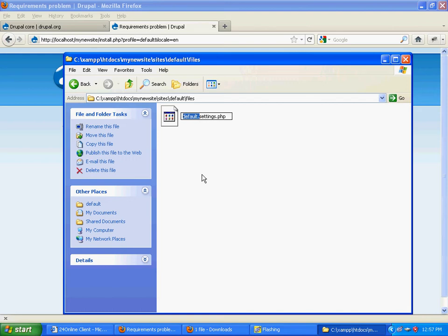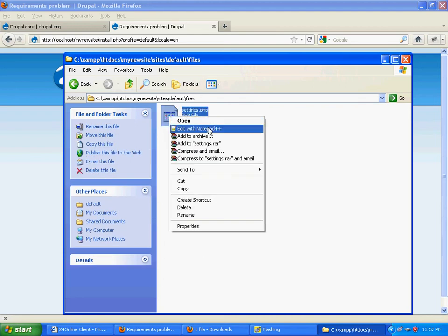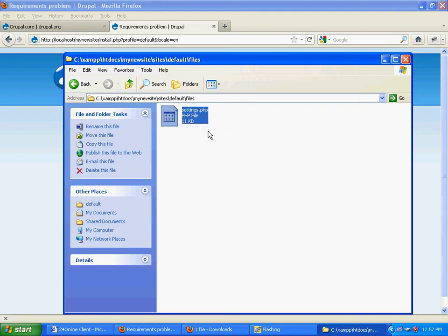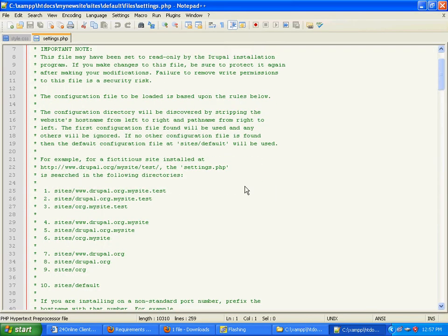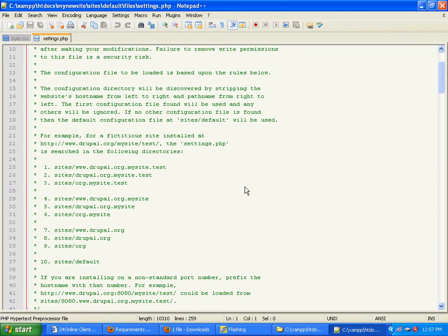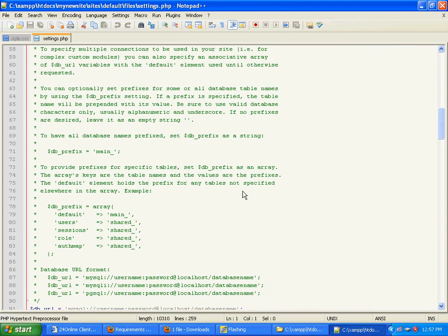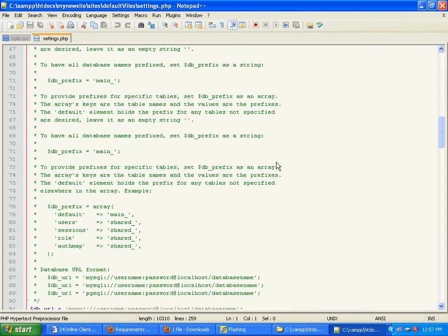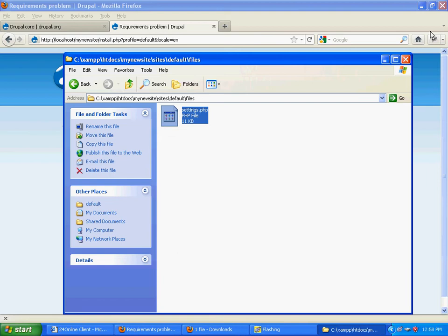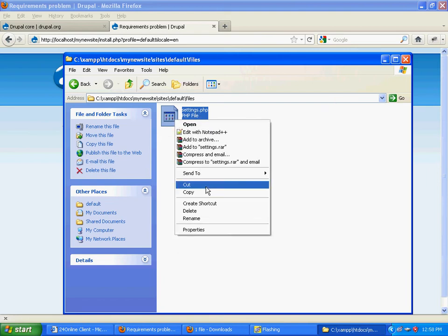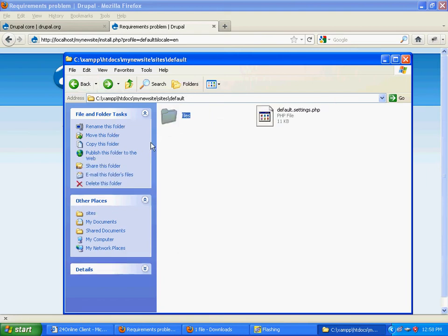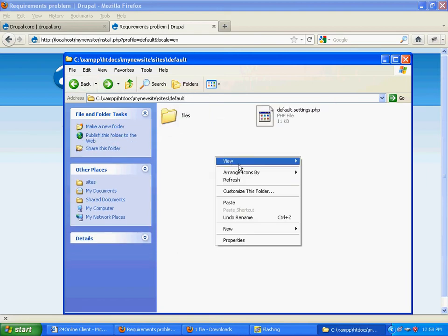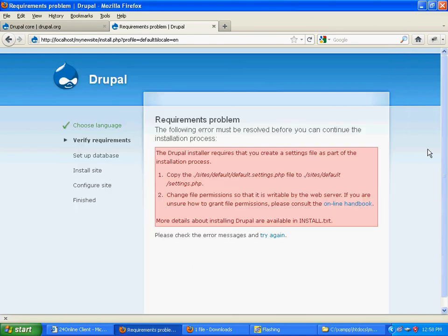Once that's done, you can open it. For now, just leave it as it is, then cut it again and paste it back to where the file default.settings.php was. Now you can refresh this page.